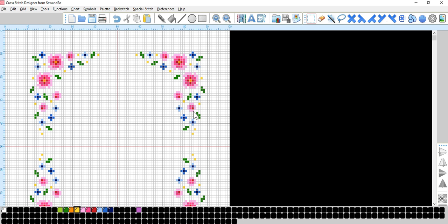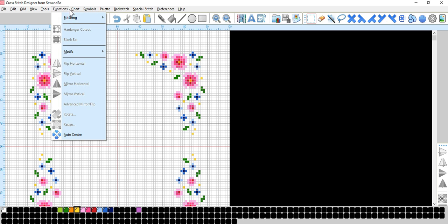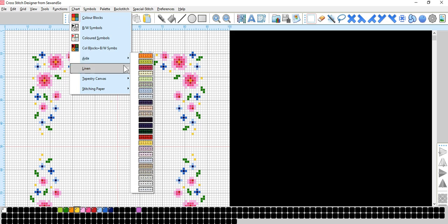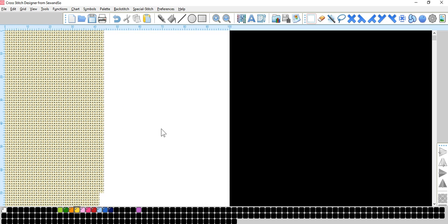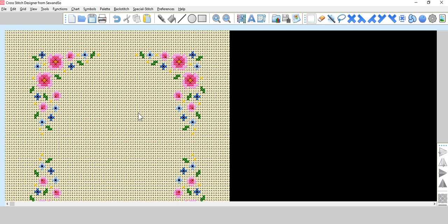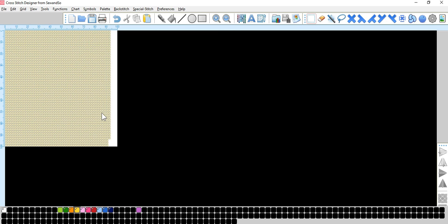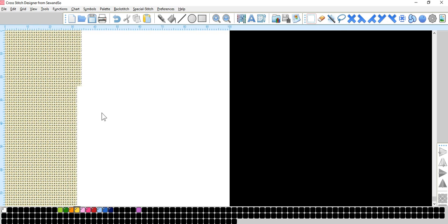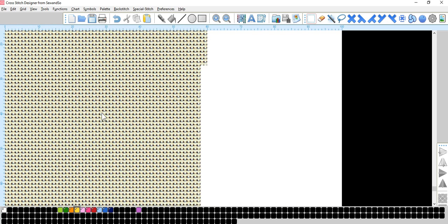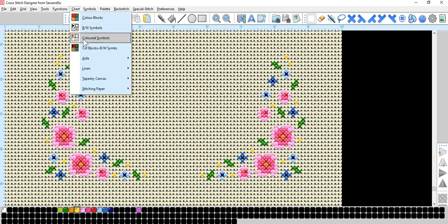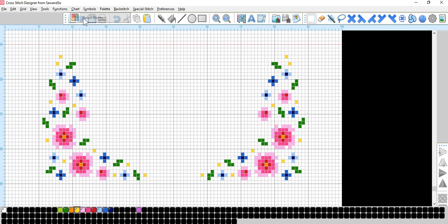So I hope that works. I hope you like it. If we go up here to chart and Aida, you can see what that would look like stitched. Okay. I hope you enjoyed that. And have fun. See you next time.